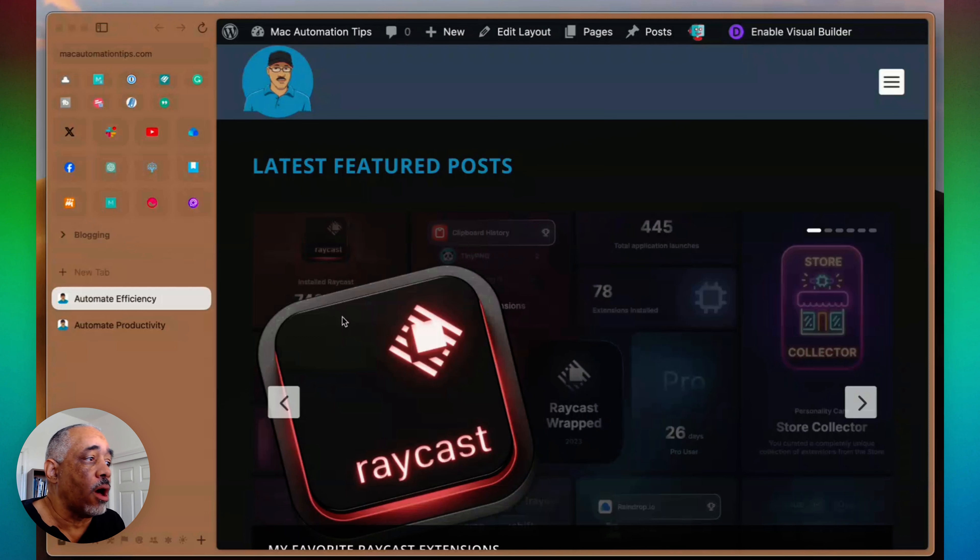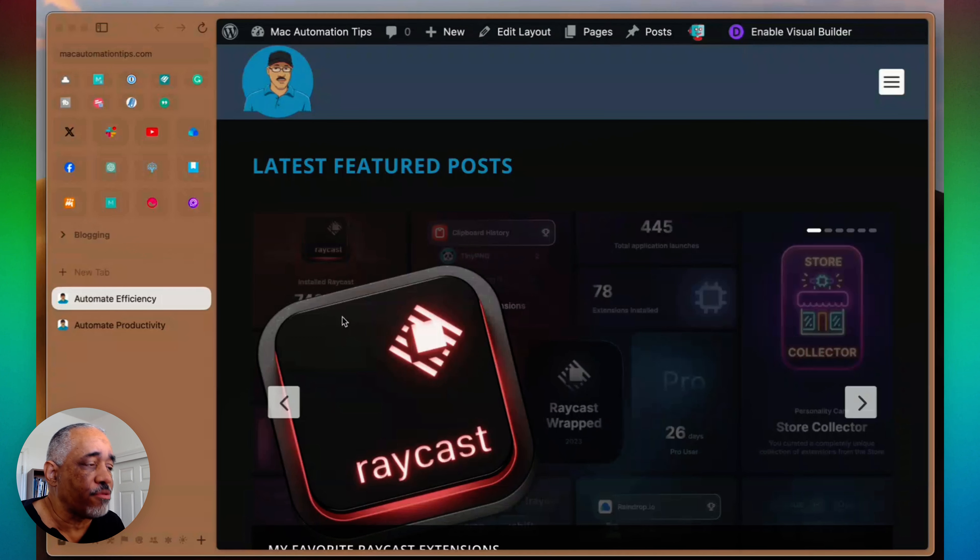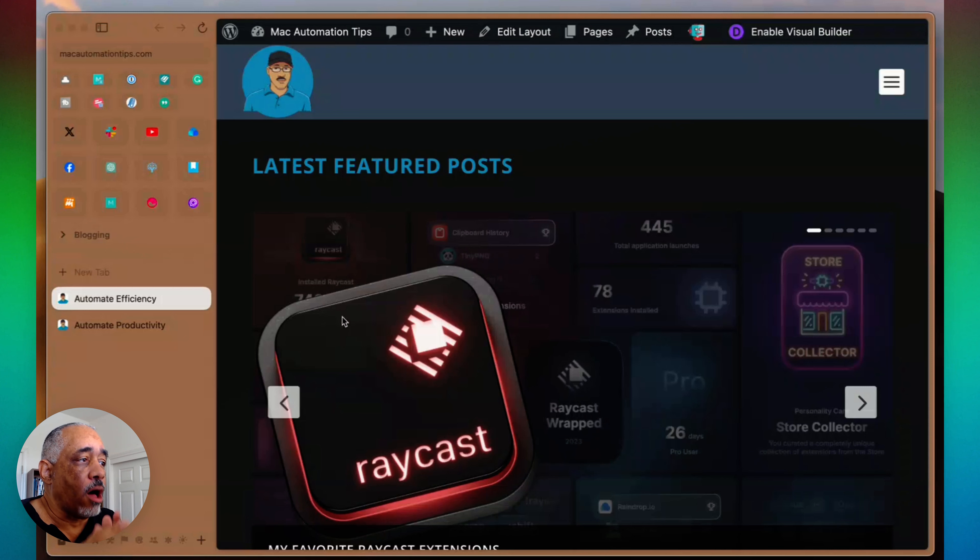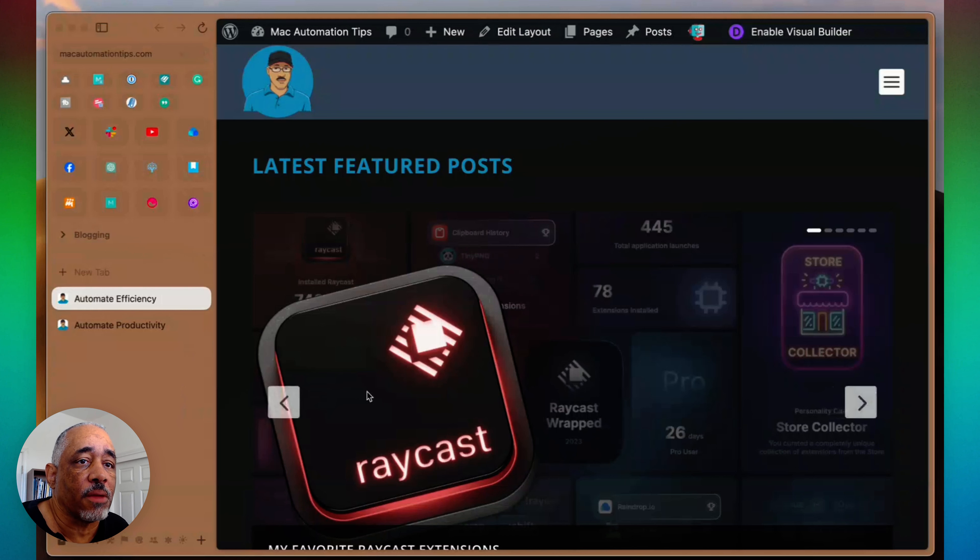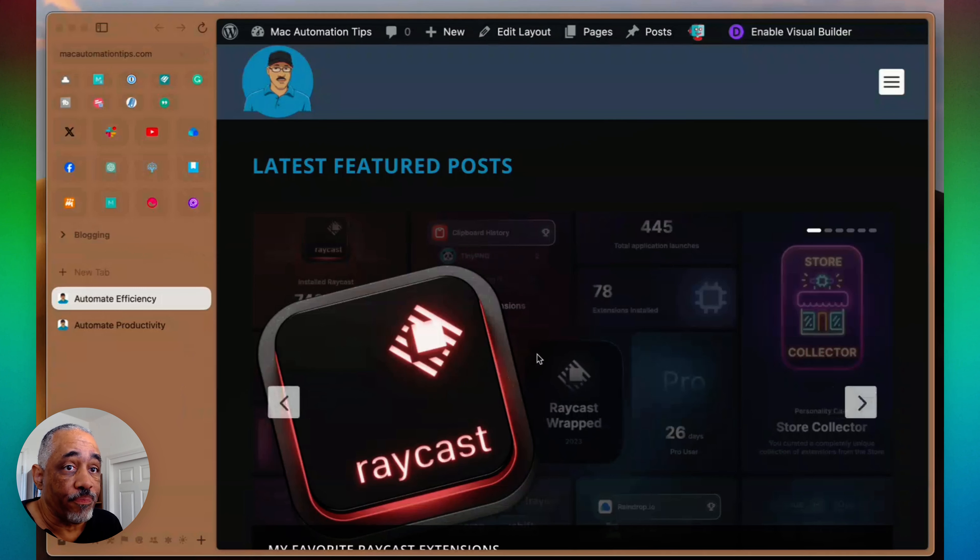So the unpinned tabs get closed—I have mine set for 12 hours. So when I come in the morning, all my unpinned tabs are closed. But I have all my pinned tabs under here. I use a corner click bottom left to do that.